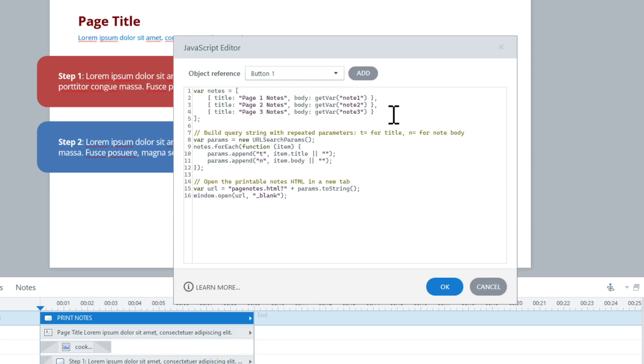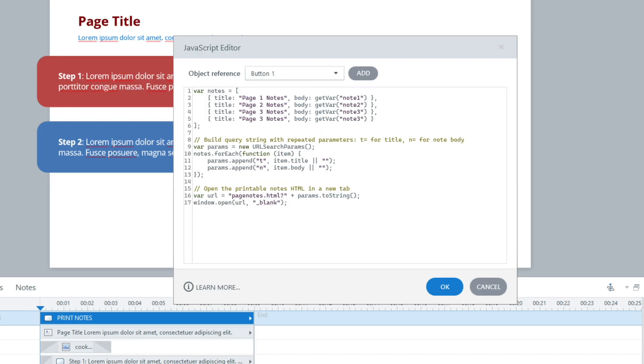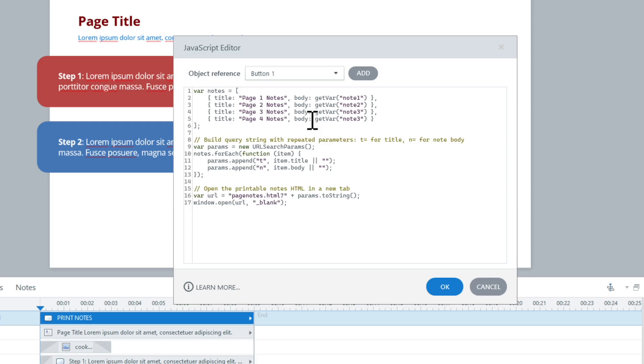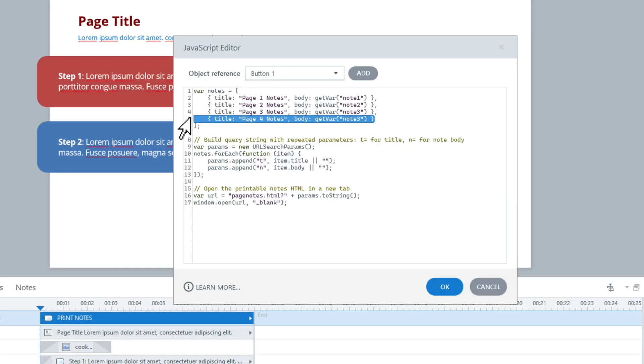I need to grab those variables and store them inside this notes variable. If I created a notes four, for example, all I do is copy that and add a comma at the end — anything where another line is coming needs a comma, but the very last one doesn't. Then I update the title — in this case I have page four, I'll change it to page four notes. You can update the title within the quotes to whatever you want. The body of the note is the get var — just type in the variable name exactly as you created it in Storyline, keeping it inside quotes.